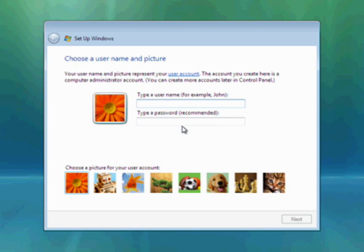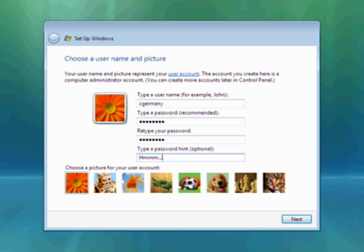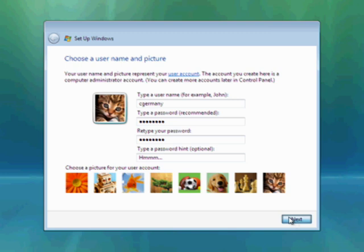Now we're at the setup screen to choose the username and picture. I'll put in my username cgermany for Charles Germany and my password. I'll choose a cute little kitten here for my icon. I'm going to click on next.